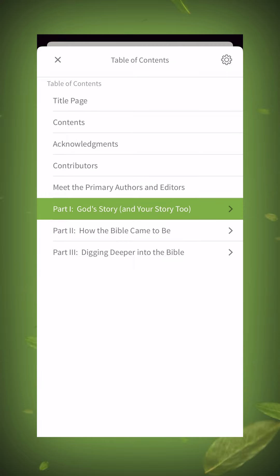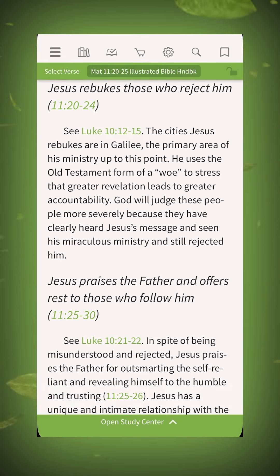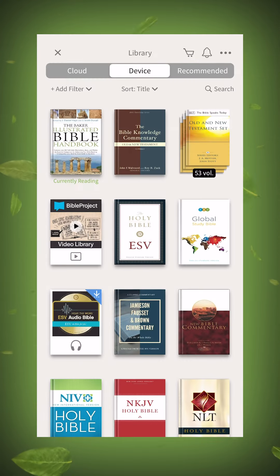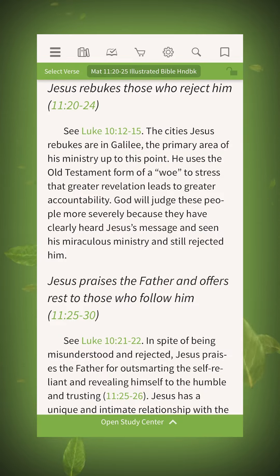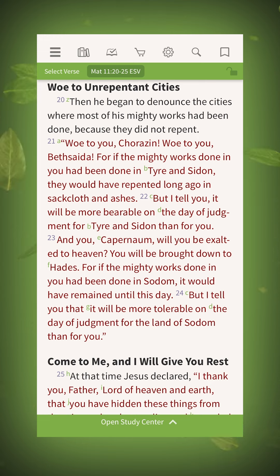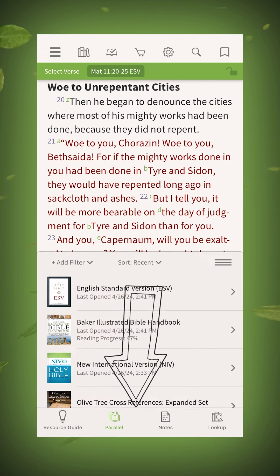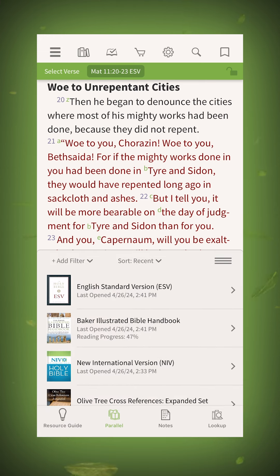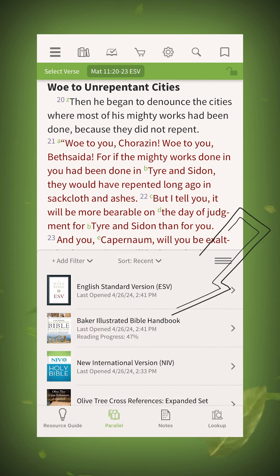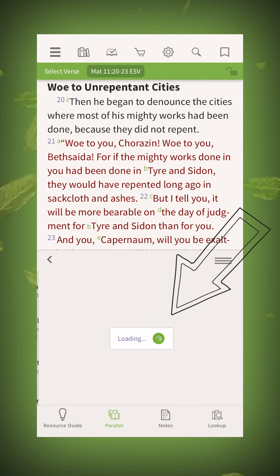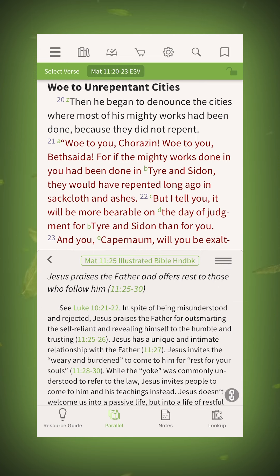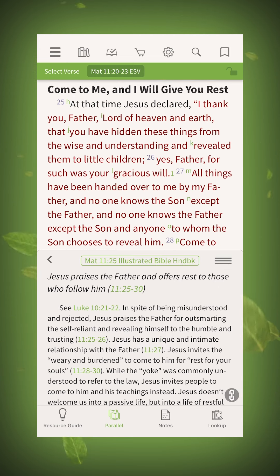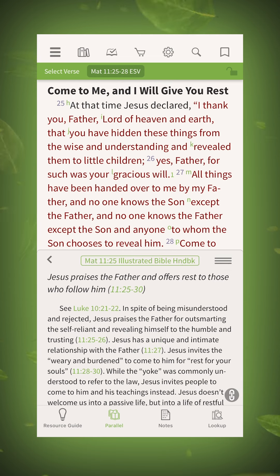You can navigate using the table of contents. Another option is to open your handbook alongside your Bible text. Open the study center, choose parallel, and open the handbook. Handbooks organized by Bible verse will link up with whatever scripture you're reading.